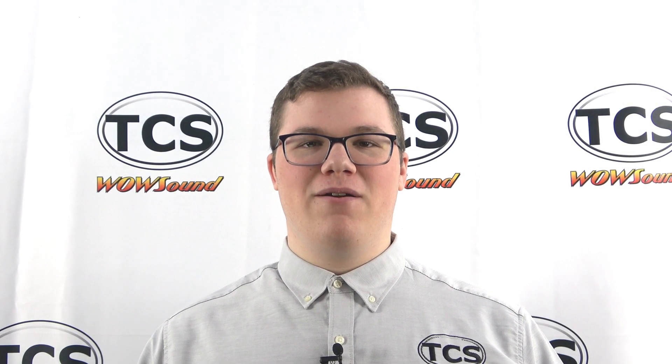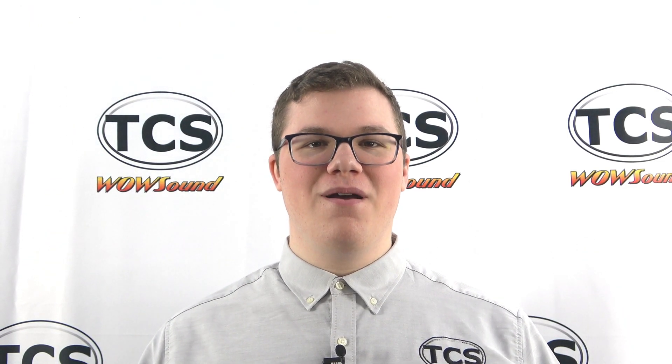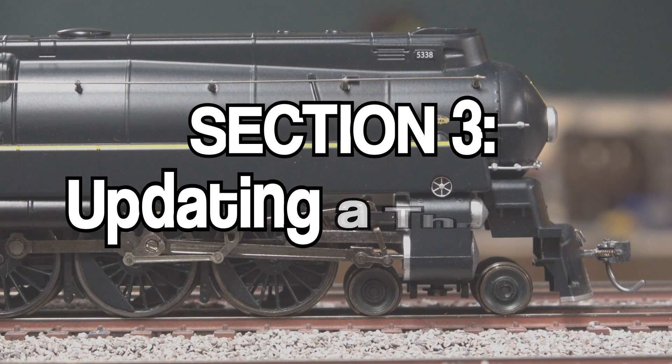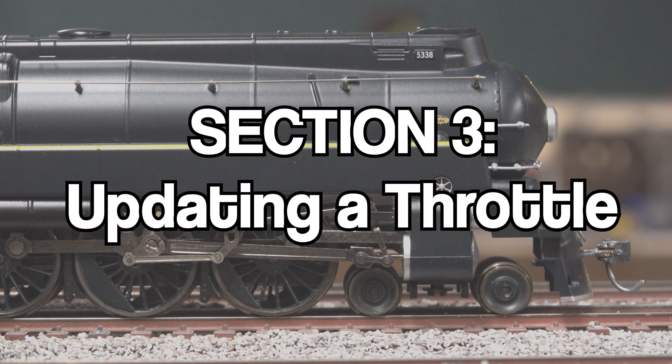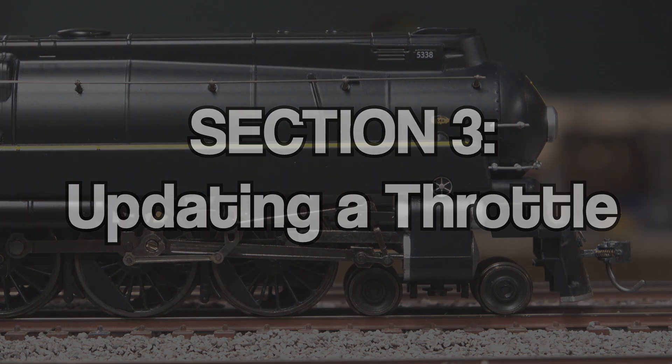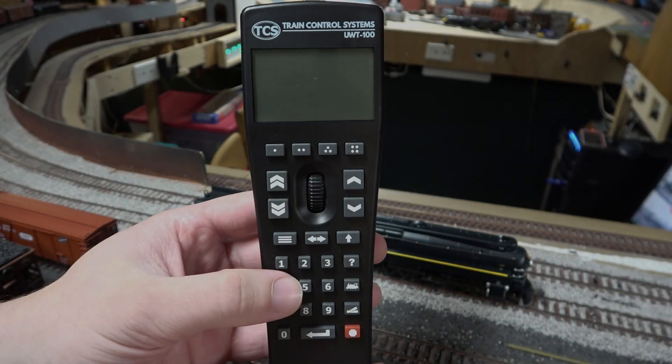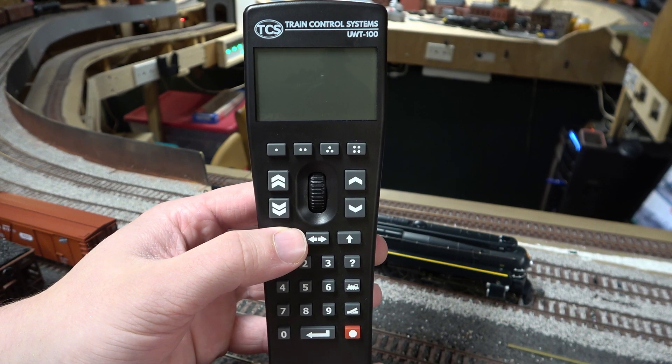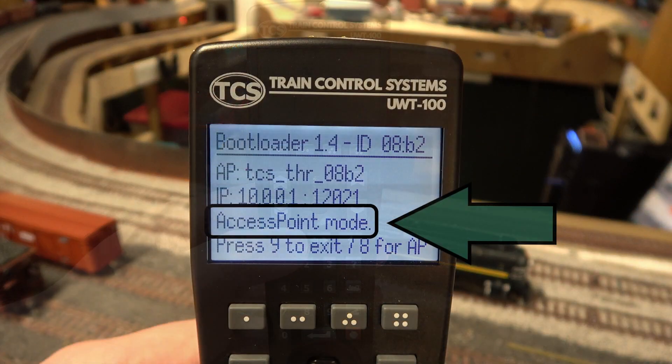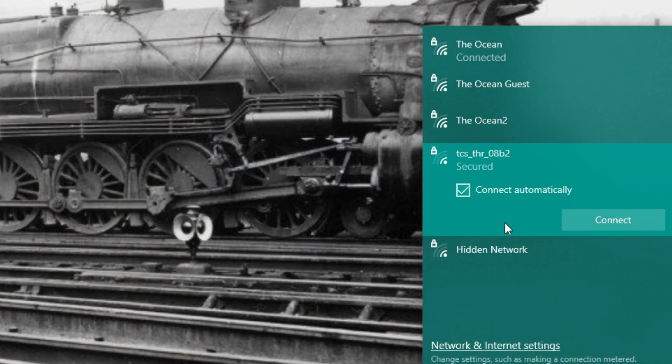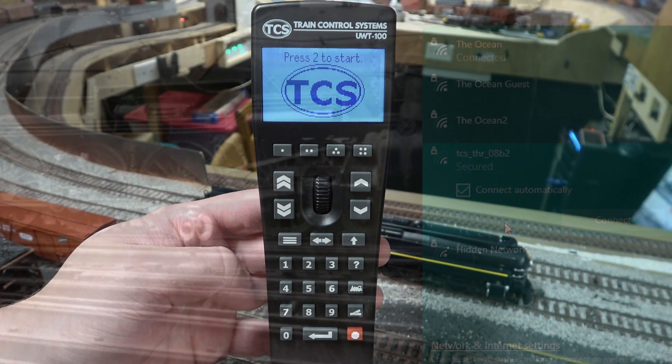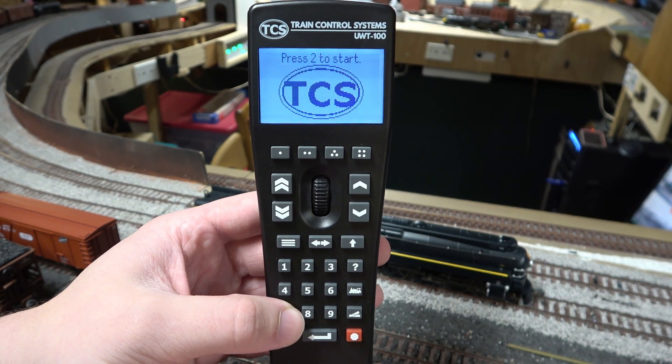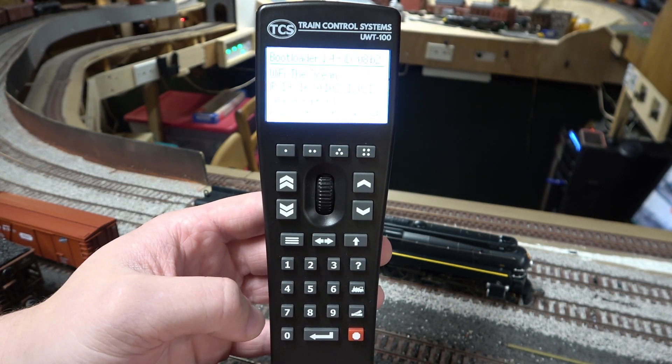Now that we have Panel Pro all set up to update our throttle, we can get updating. To get started, we are going to put our throttle in access point mode and connect the PC to the throttle. On the startup screen, press button 7.